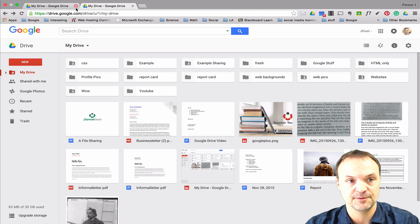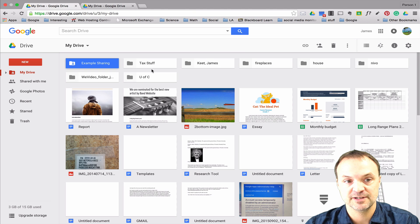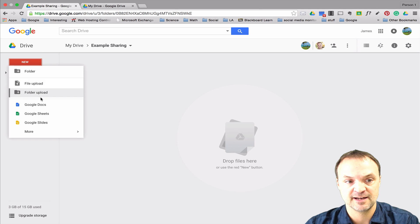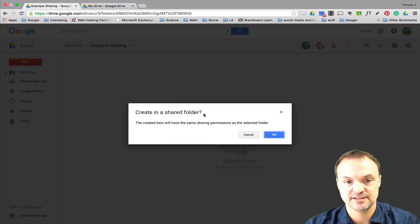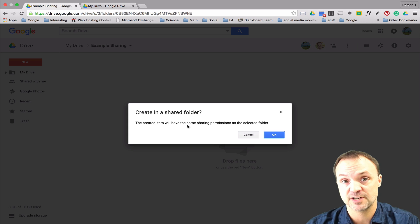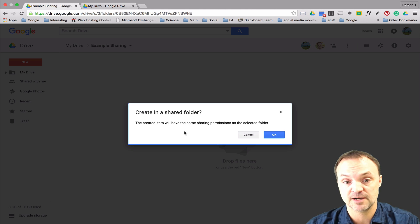Going back to my other account, I can see the example folder is empty. If I open it and add something — I'll add a Google Slides — it warns me that anything I put inside this folder will inherit the permissions of that folder. That's what I like about doing it this way.